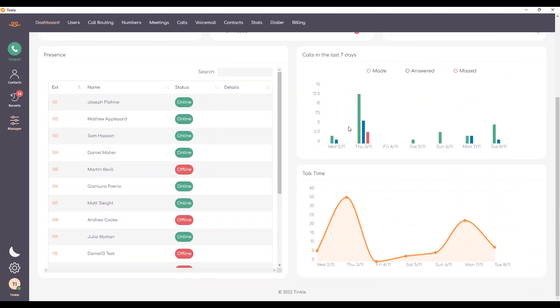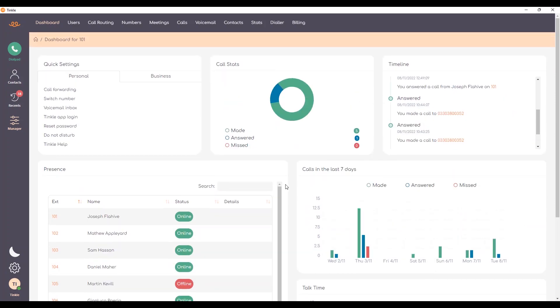Then finally below we have talk time, which gives me an indication of the amount of activity over the last seven days. And that concludes the introduction to Tinkle Dashboard. Thanks for watching.